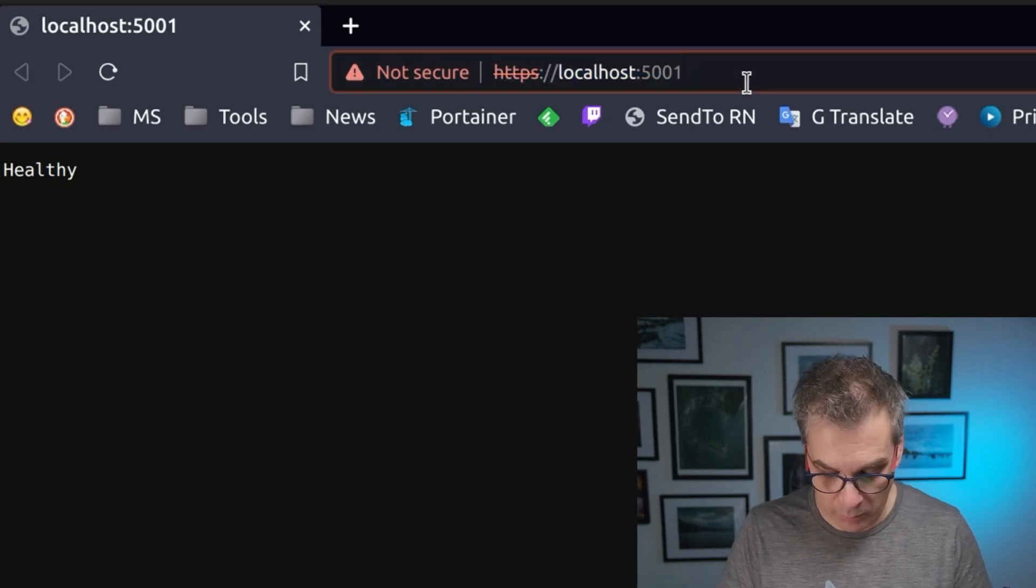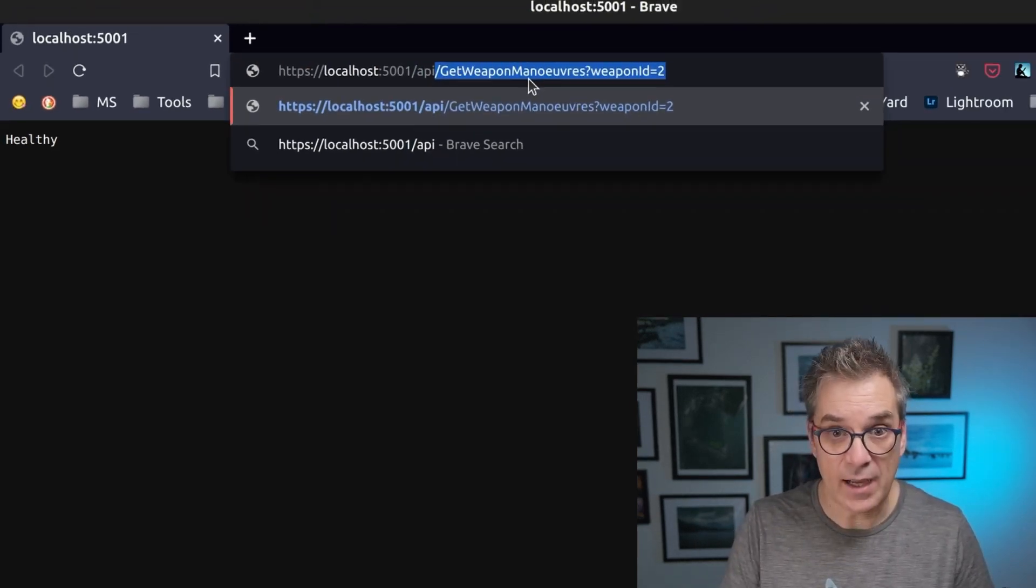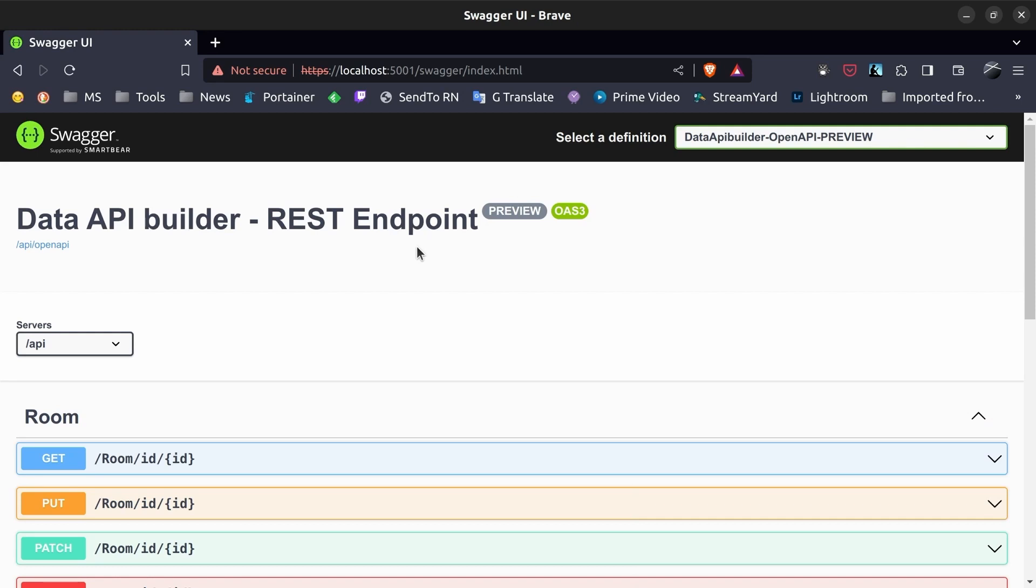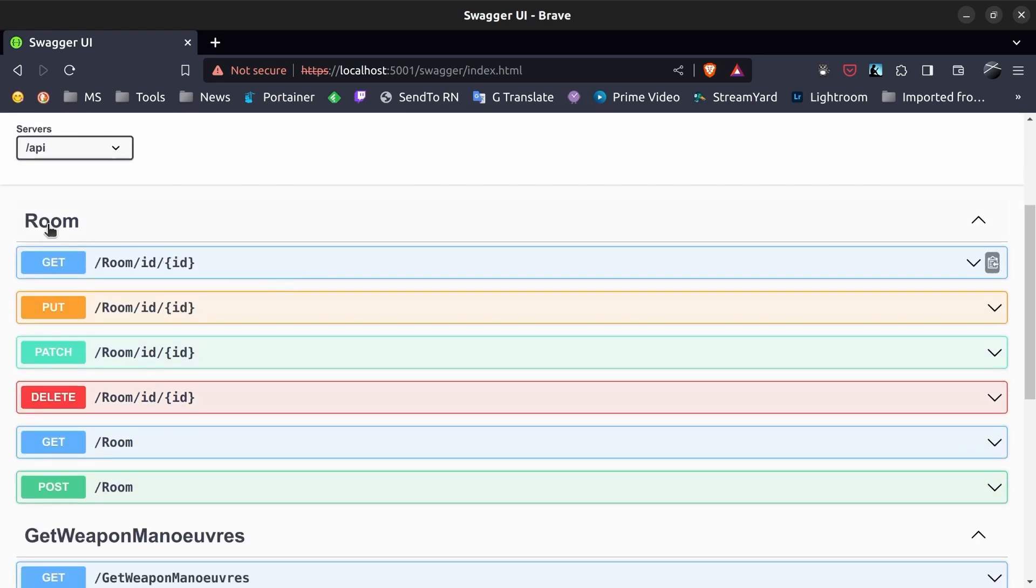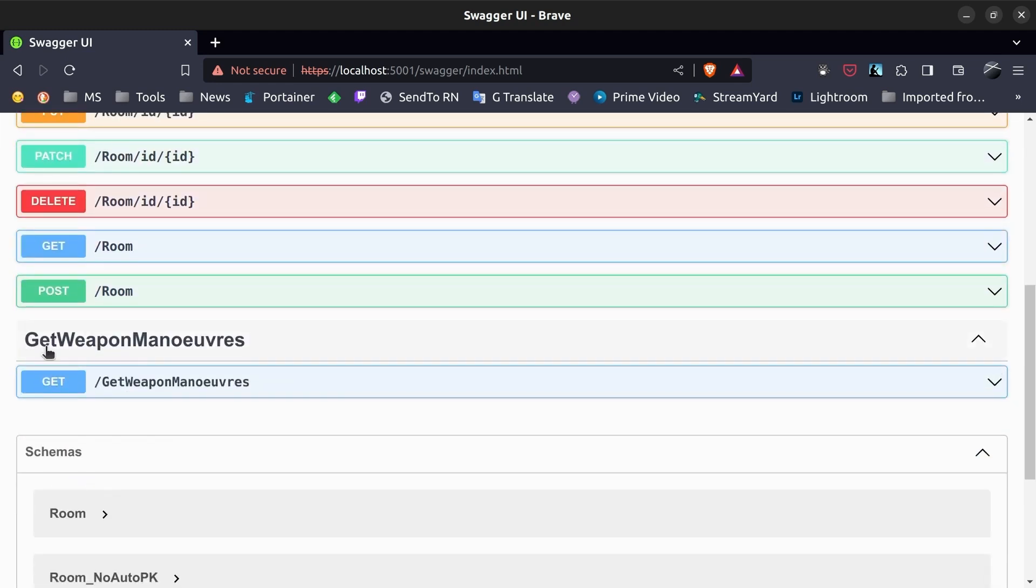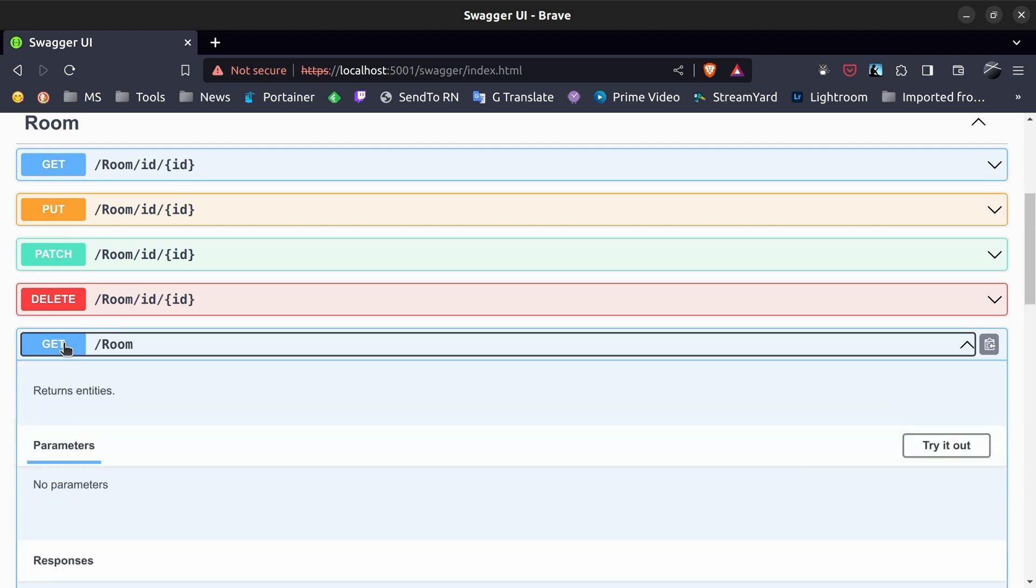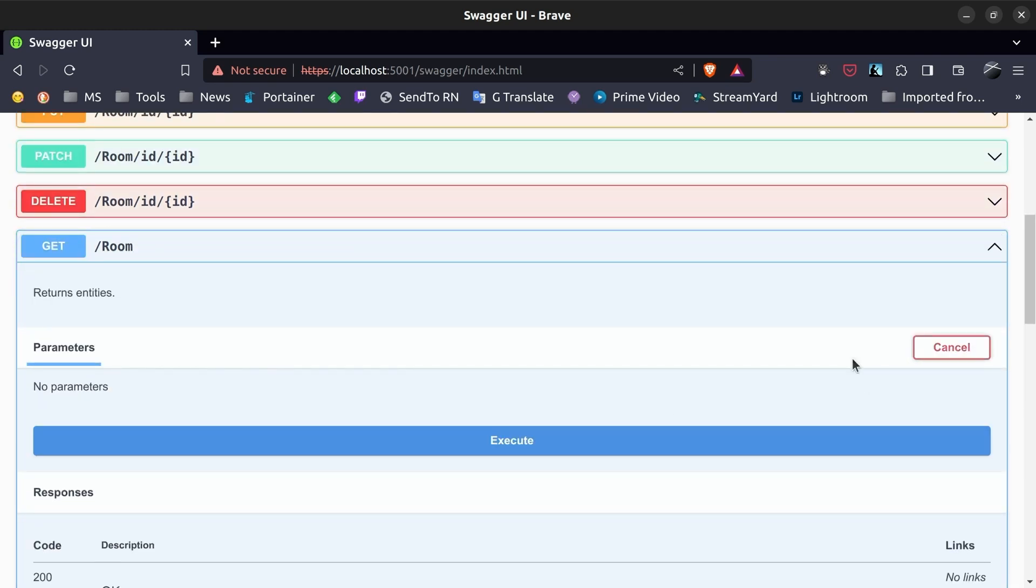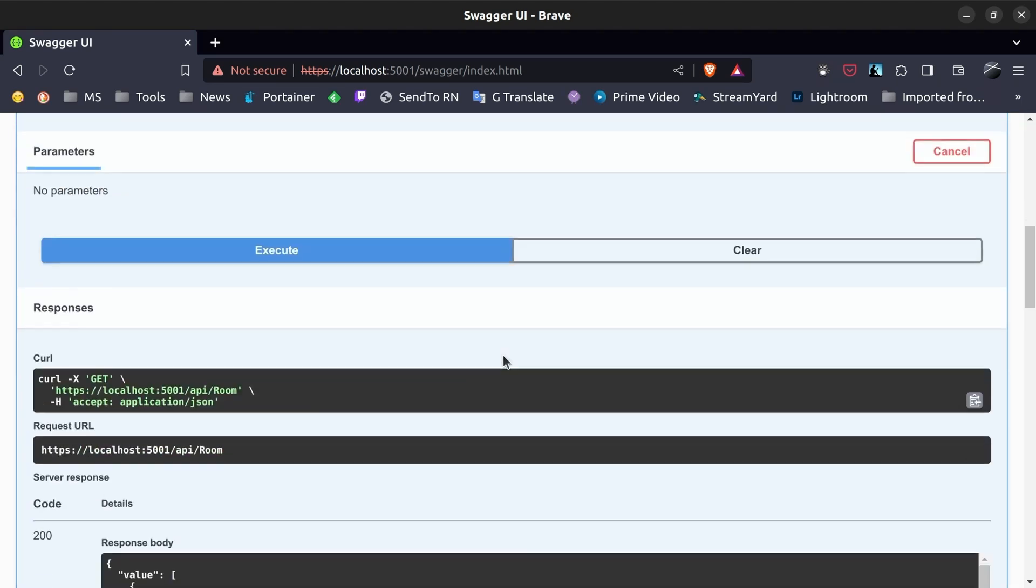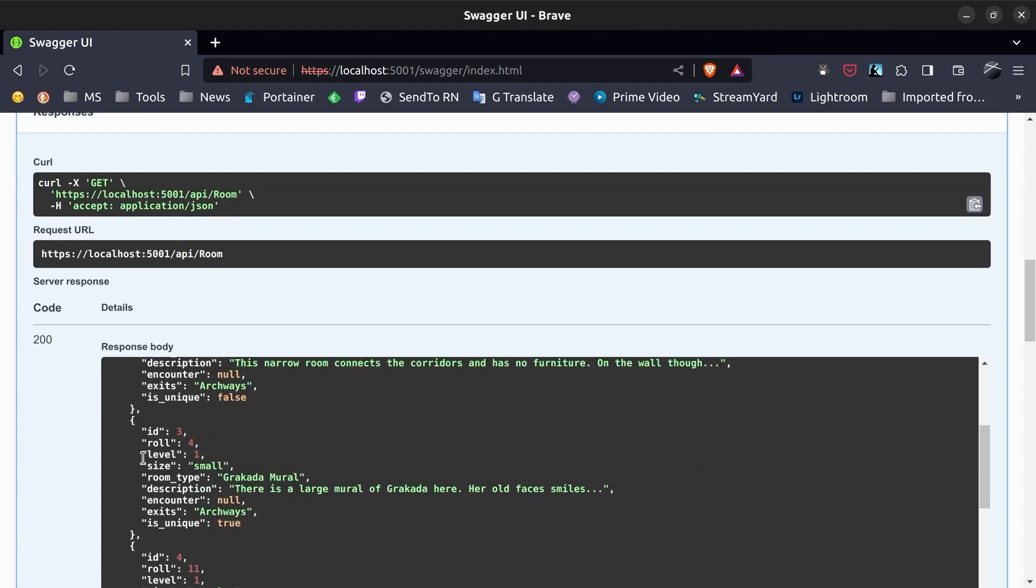And if I go see API Swagger index. So we can see that I have my entity rune that is available, and I could execute it, and I have my get weapon manoeuvre. For example, if I want to see all the runes, I could go here, I could even try it. And if I execute it, I will see my results.